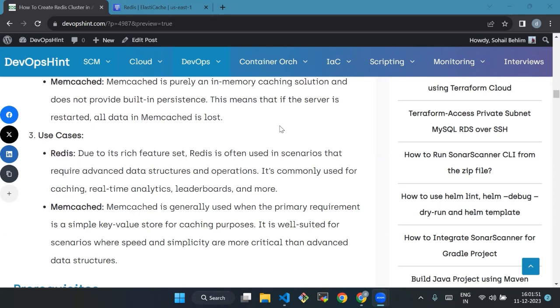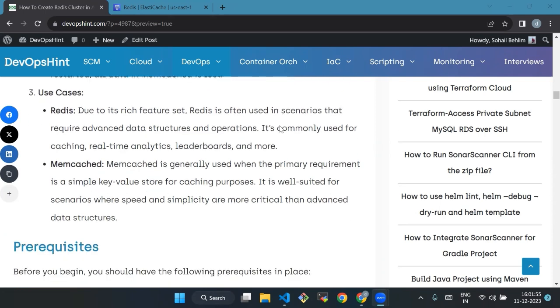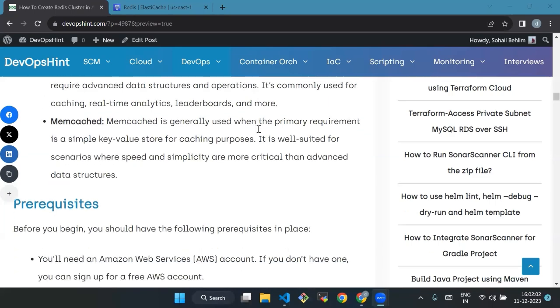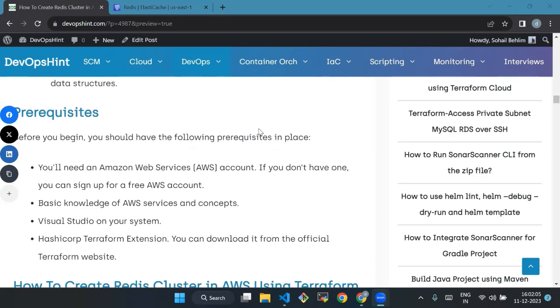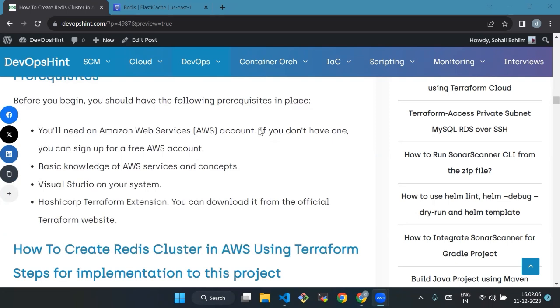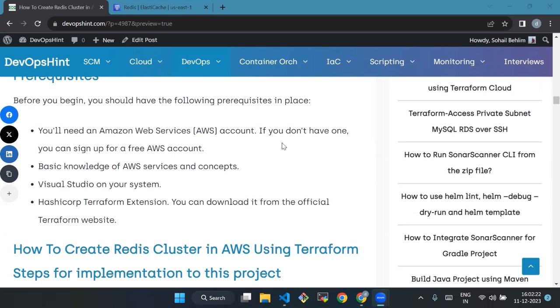Third is use cases: due to its rich feature set, Redis is often used in scenarios that require advanced data structures and operations, while Memcache is generally used when the primary requirement is a simple key-value store for caching purposes. Now we'll see the prerequisites. Before you begin, you should have the following prerequisites in place: first, an Amazon Web Services account. If you don't have one, you can sign up for a free AWS account. Basic knowledge of AWS services and concepts, Visual Studio on the system, and HashiCorp Terraform extension - you can download it from the official Terraform website.